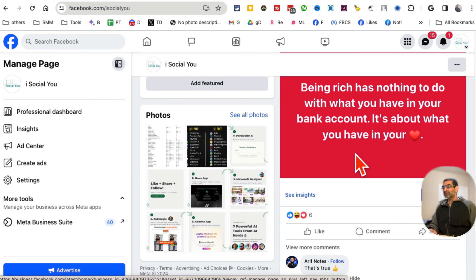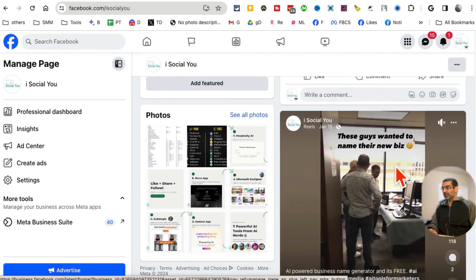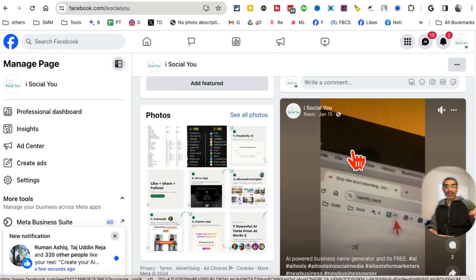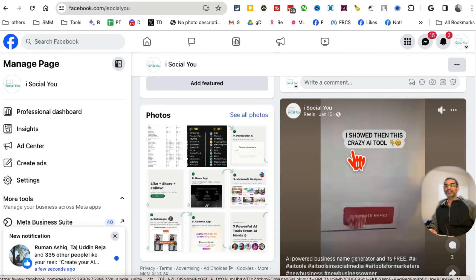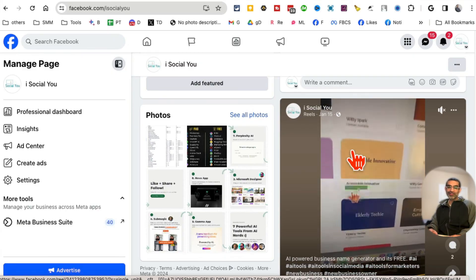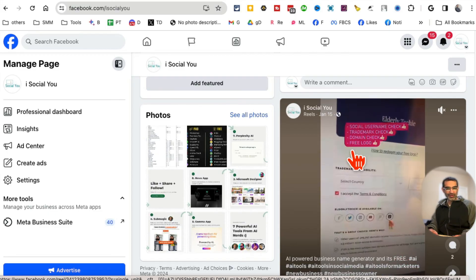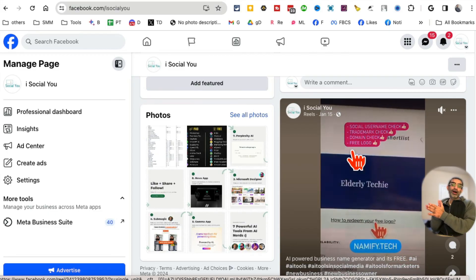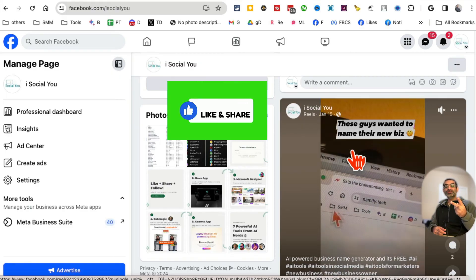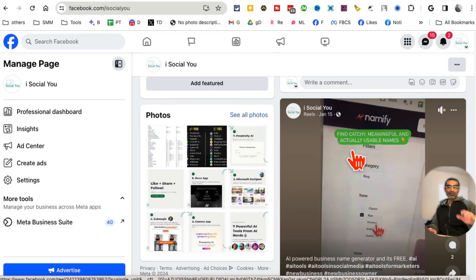If you have an ineligible country flag, scroll down and find all the reels you posted when you were in that ineligible country, delete those, and then go back and request a review. This is how you can check the Facebook monetization policy violation and how to apply for a fix. Any questions, let me know. Before you go, like and share so more people can see this — and I'll see you in the next video. Bye for now.